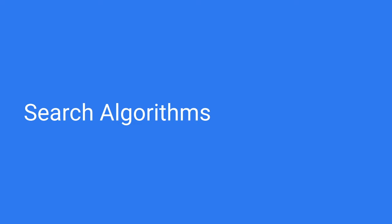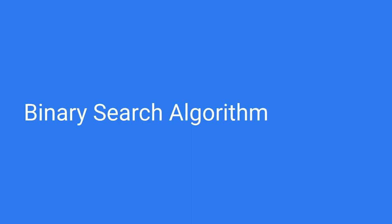Let us continue our discussion of search algorithms. We're going to look at a more efficient search algorithm called Binary Search Algorithm, not to be confused with Binary Search Tree, which is a data structure.